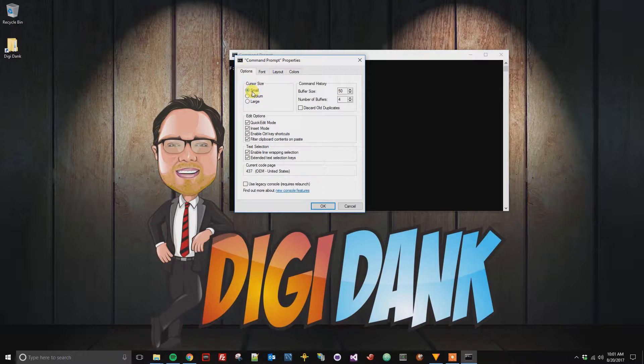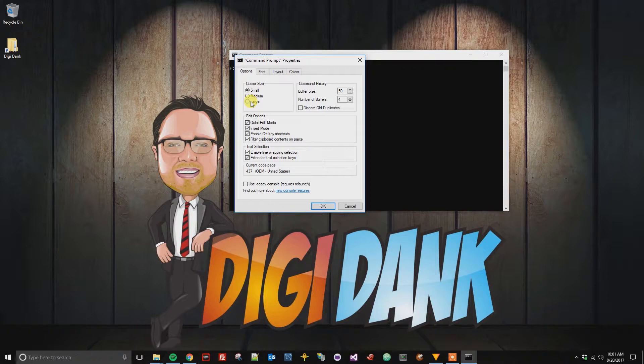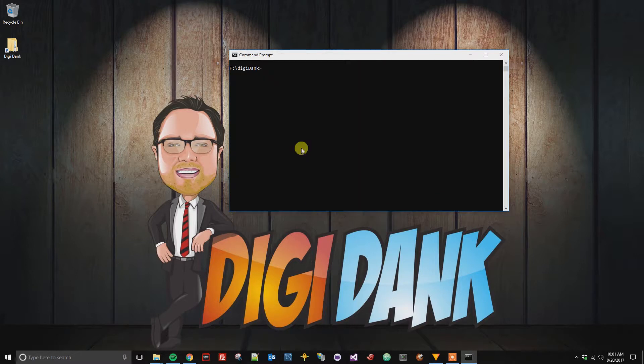You can choose small, medium, or large. Pretty much it's going to change the height of the cursor. So if we go ahead and click large we can see that it now goes for the full height of the line.